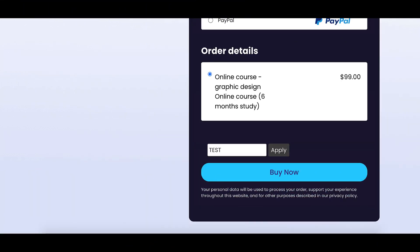But on entering the correct code, which is test in our case, the discount is instantly applicable, thereby reducing the amount payable by the customer.